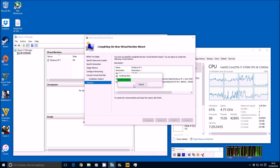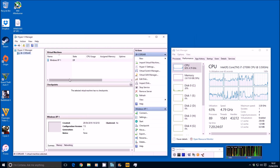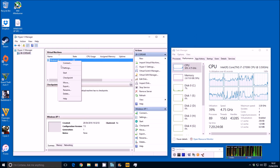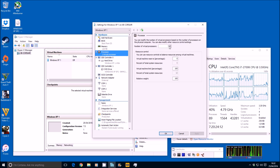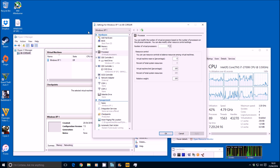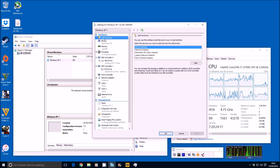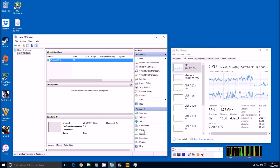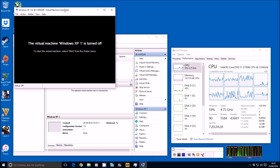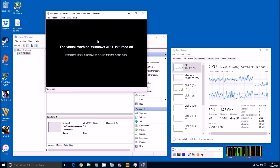Next, finish. We'll assign it the full eight cores — go into Settings, Virtual Processor, give it eight cores. Then we'll add hardware and add a legacy network adapter, which means it can actually use the external network adapter to get out to the internet. There we go, there's the first VM. Let's go ahead and boot this up.